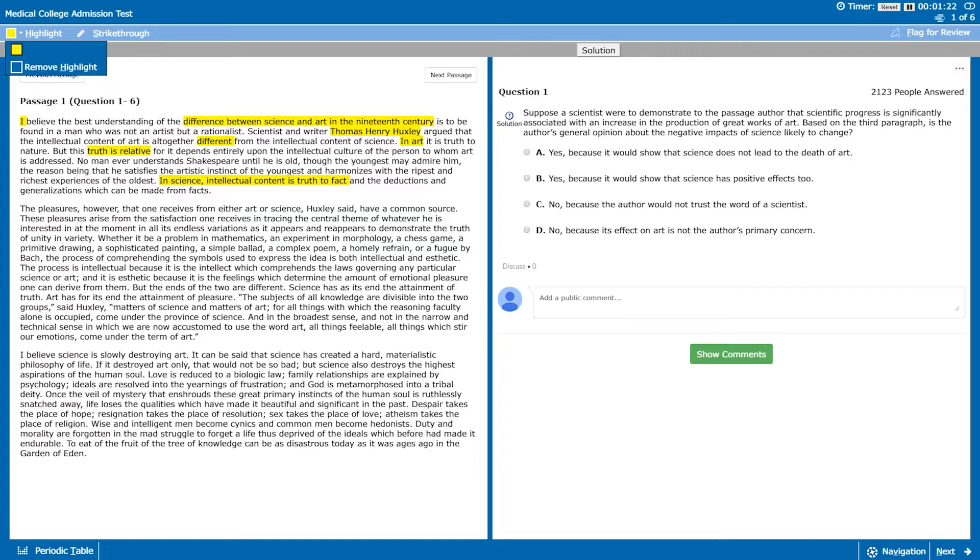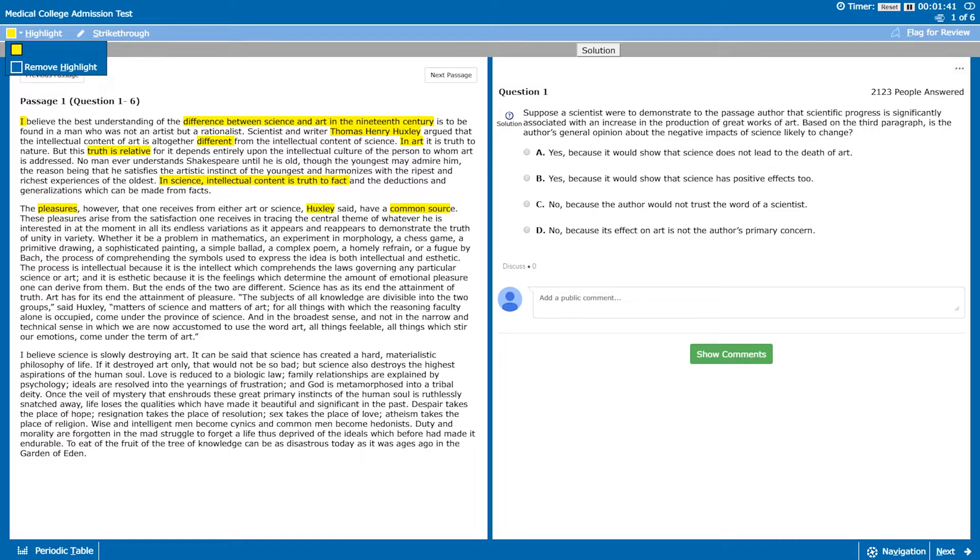In the second paragraph we go into a bit of a change in topic. The first sentence is talking about the pleasures that we get from art or science which are essentially the same thing according to Huxley. They have a common source. So thus far we know that art and science are different but the pleasures we get from them are the same.